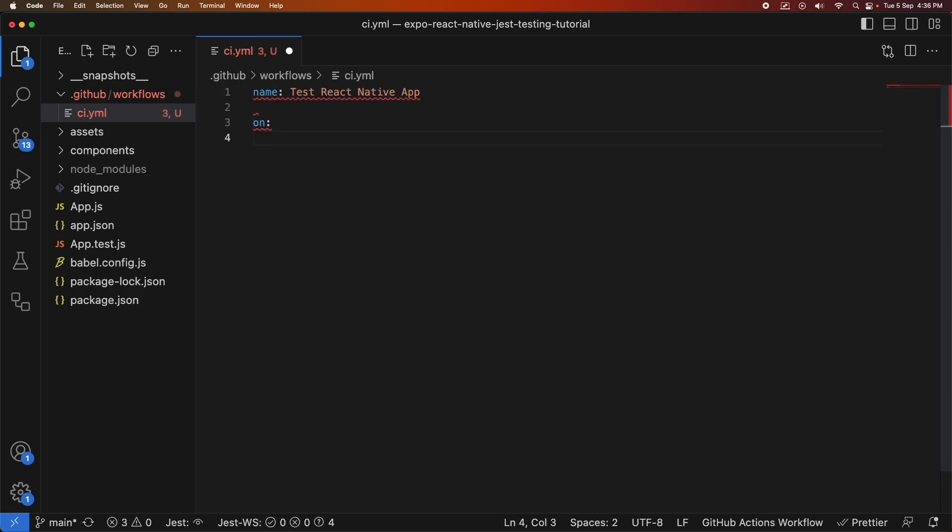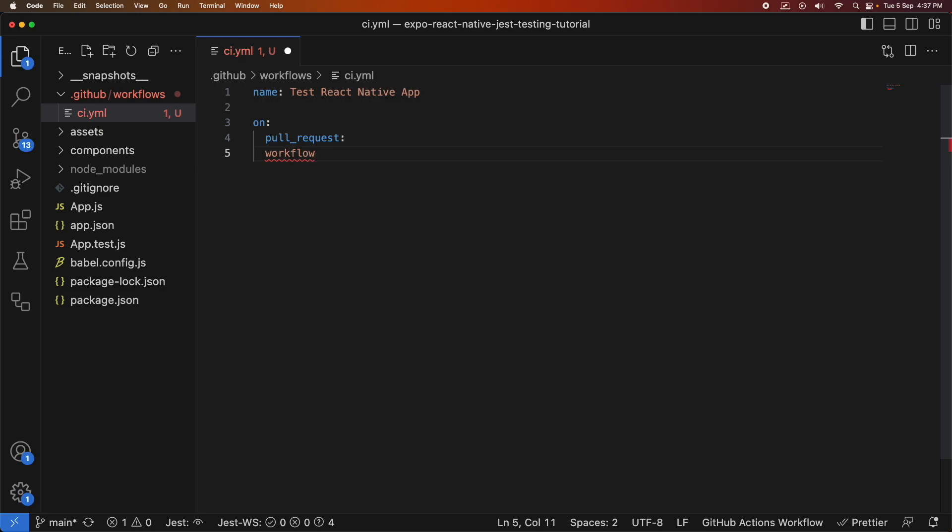Then I'm defining this on. So this is the different triggers that will trigger the action. One of them I'm going to define as the pull request. Then I've got this workflow dispatch which basically means I can manually trigger it through the UI.